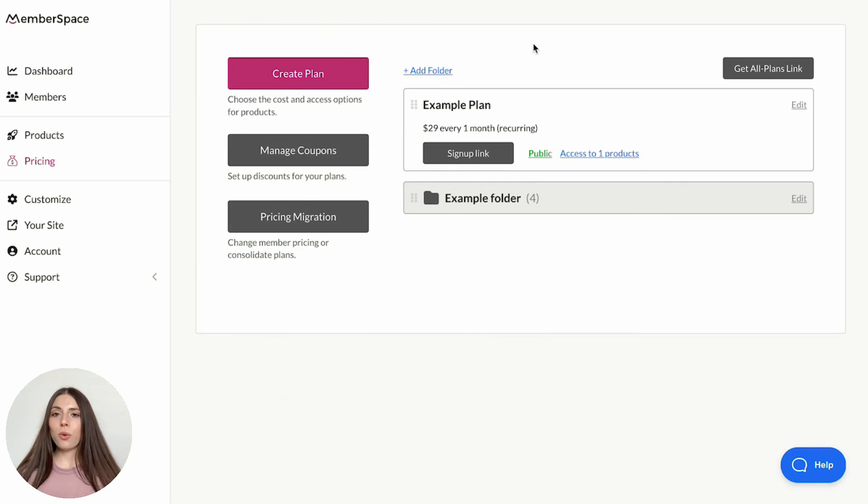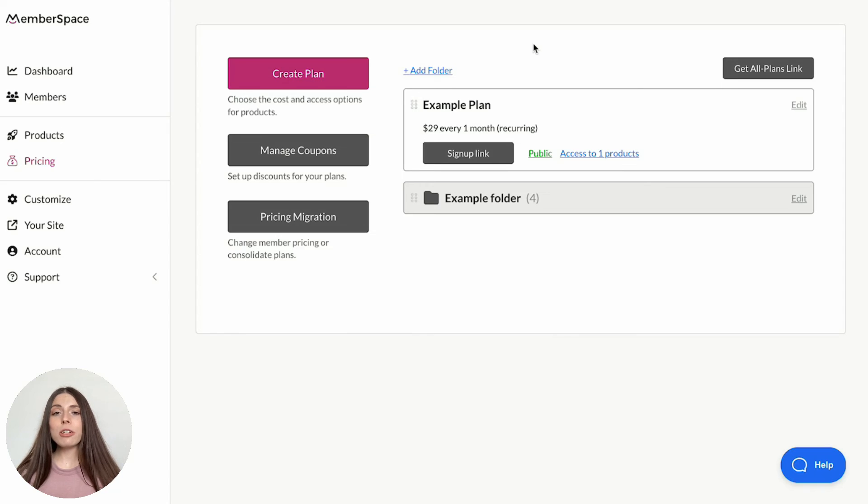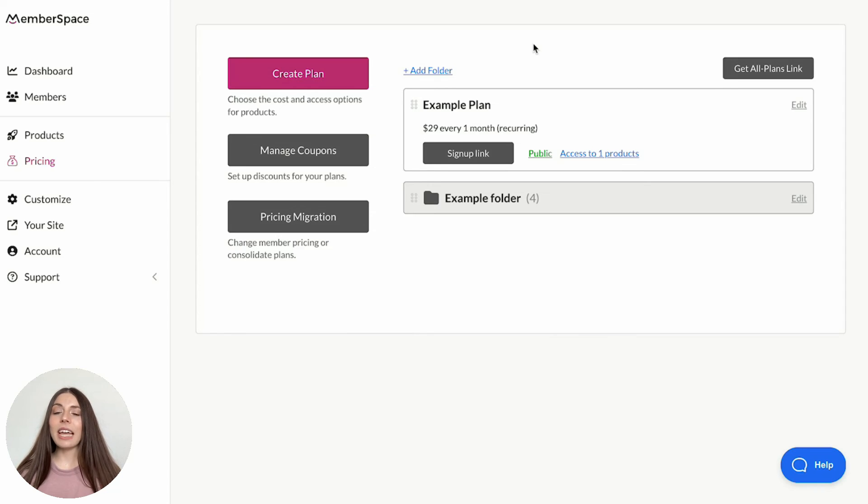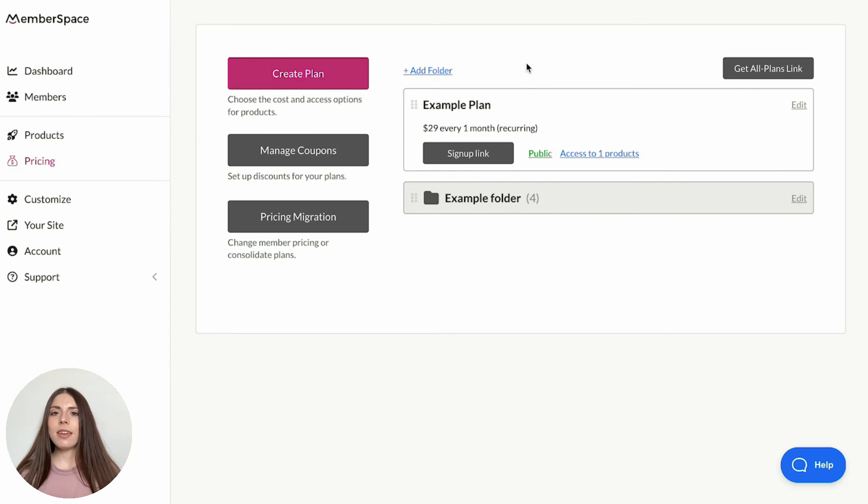Just a quick note that if your community access will only be available to members of an existing membership plan, you can simply edit any plan and select the product as well as the Circle integration, if you're using that platform.